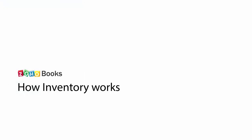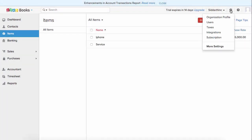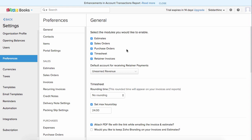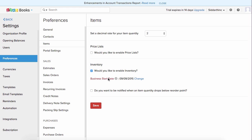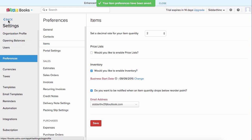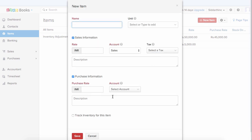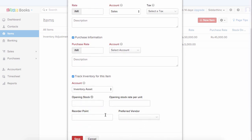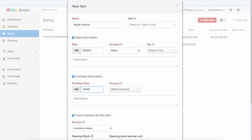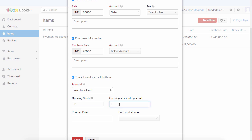If you'd like to track inventory for items, go to the settings icon and click on more settings. Under item preferences, select yes to track inventory, and you can also enter an email address to be notified when an item's quantity drops below a certain level. Now when you go back to the item section and create a new item, you will have an option to track inventory for this item. Check the box and scroll down to add the opening stock, opening stock rate, and reorder point. For example, opening stock of 10, opening stock rate of 45,000, reorder point of 10, and you can choose a preferred vendor so you can easily contact them to buy more products.